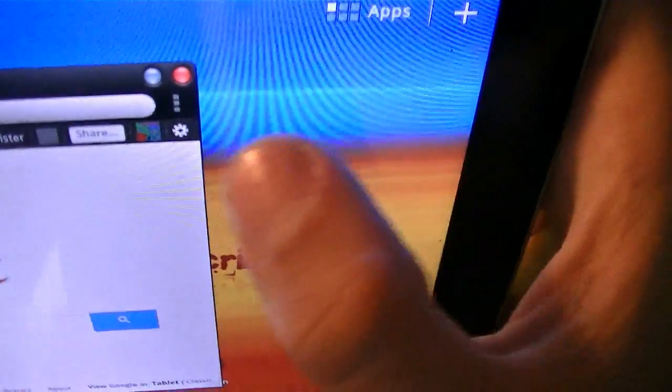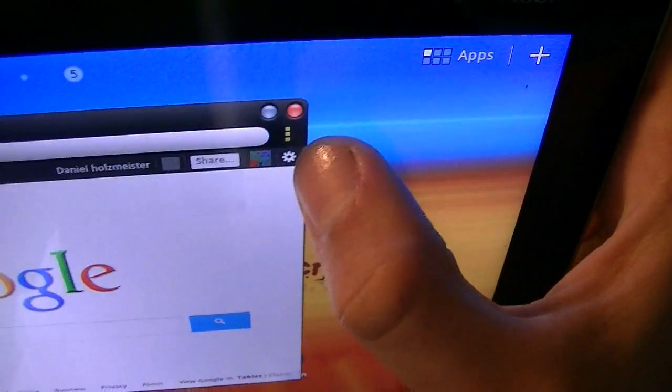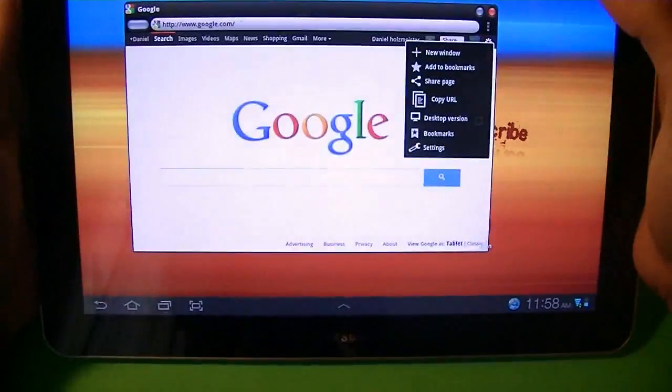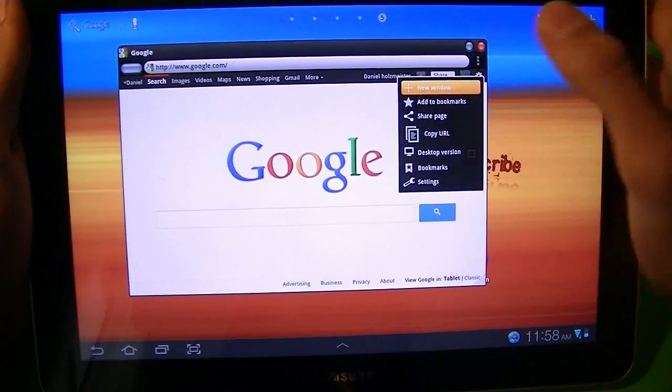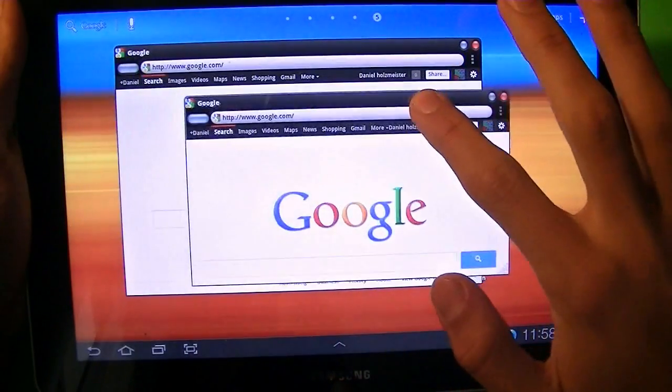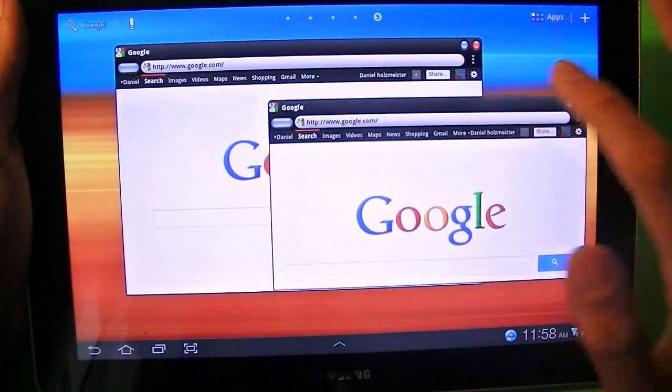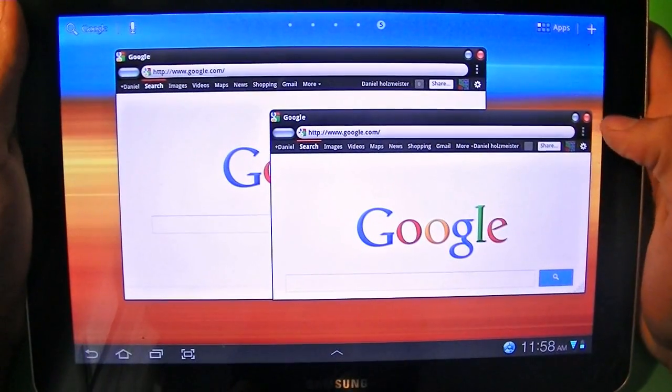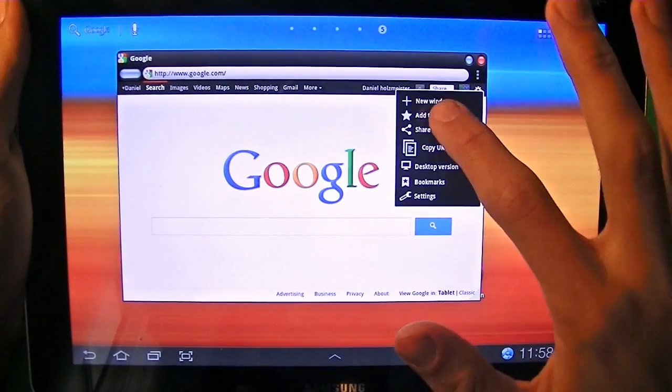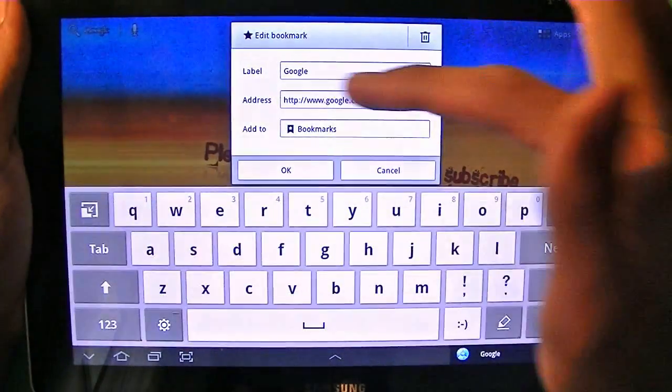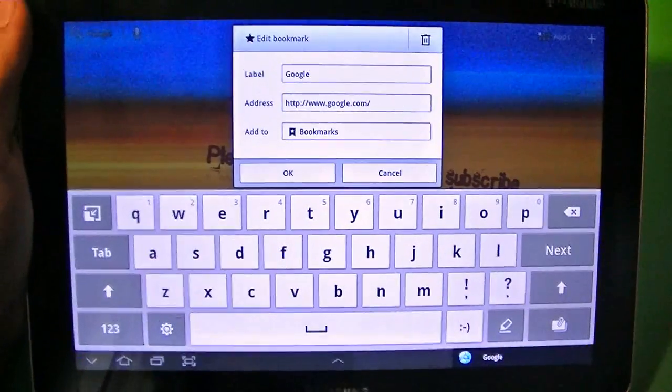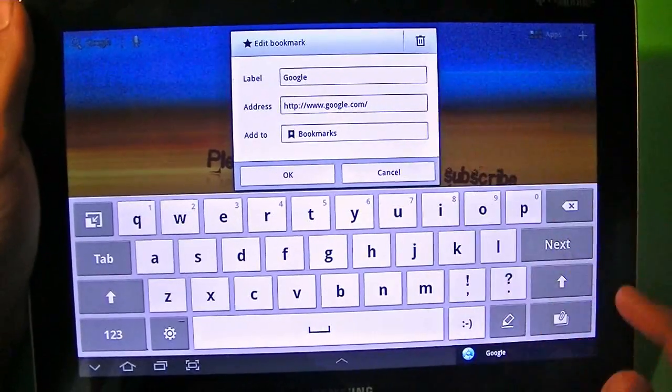Now, if I go to these little three buttons right here, what I can do is open up a new window, which you can have as many windows as open as you want. But I've had up to four because I don't really need a lot of windows open. You can also add bookmarks, and it just takes you to the bookmark editing section.